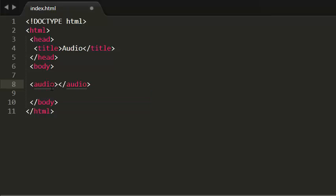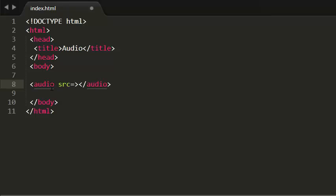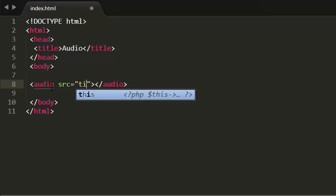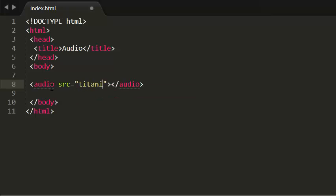In this audio element, the first tag of the audio element contains all the attributes that the audio should process. So I'm giving the source for this. I am giving source that is titanic.